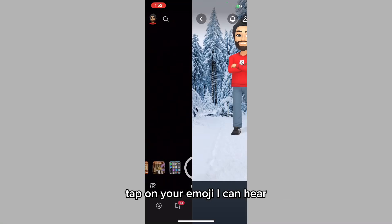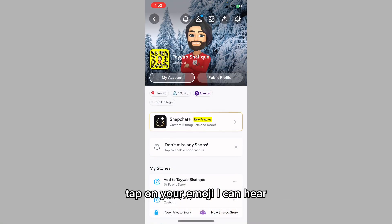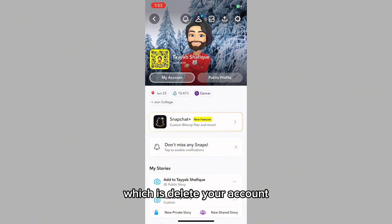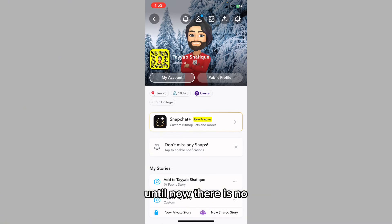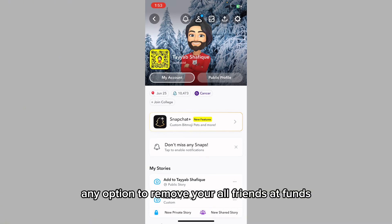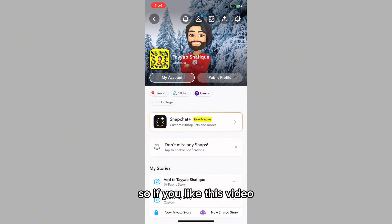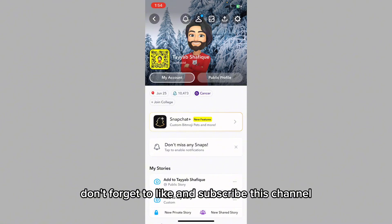Tap on your emoji icon here. You have only one option to remove all your friends at once, which is to delete your account and make your account again. Until now, there is no option to remove all your friends at once — you can only remove friends one by one.